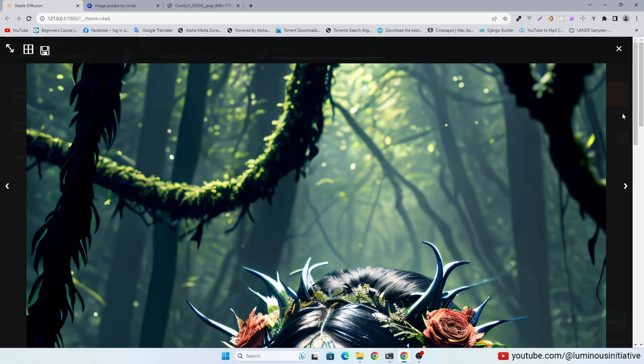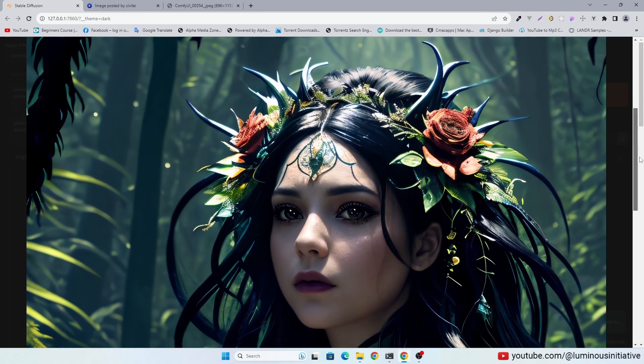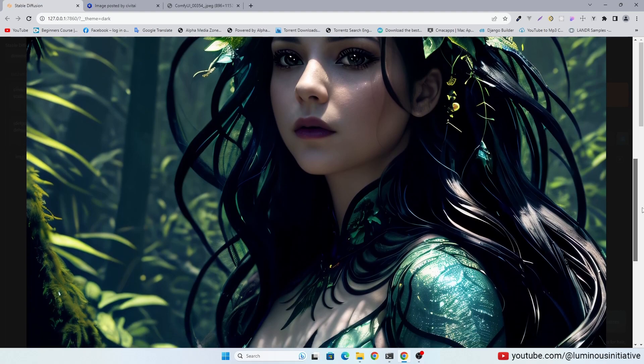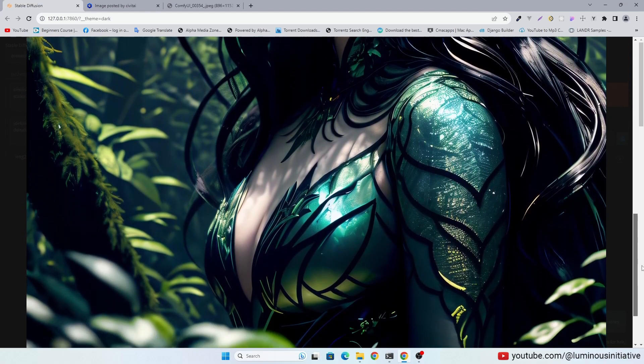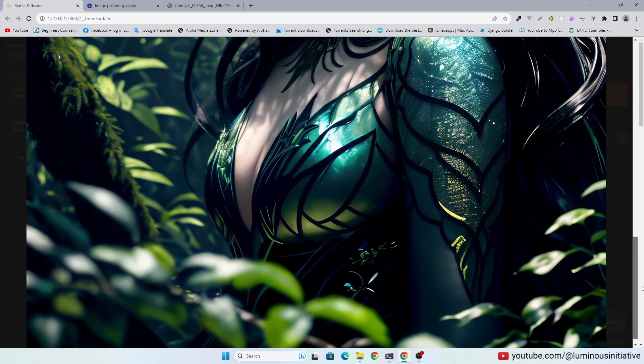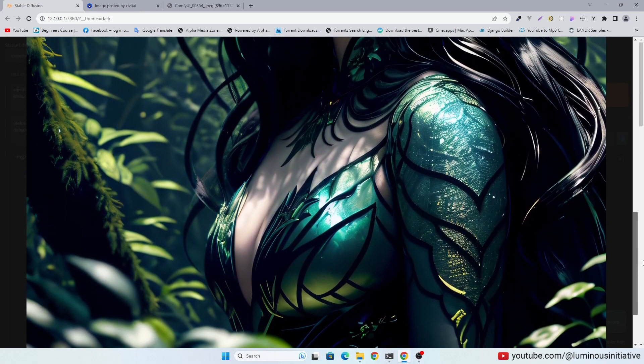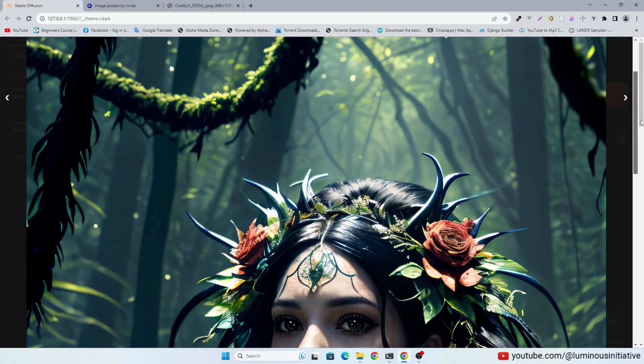In conclusion, we can generate awesome images without SDXL. SDXL needs lots of RAM to work properly. With a nice model and proper method, we can still generate nice images.